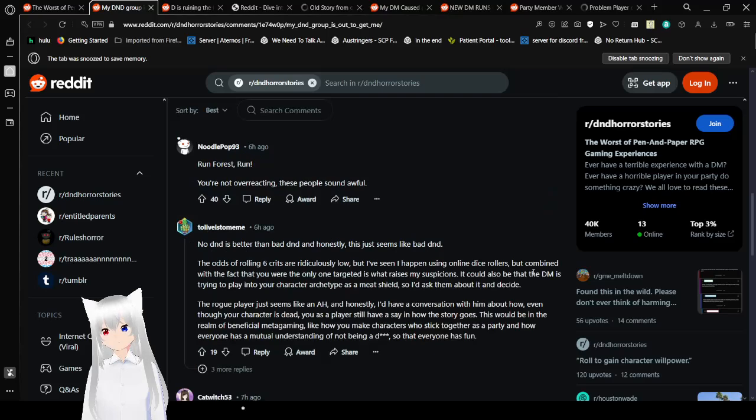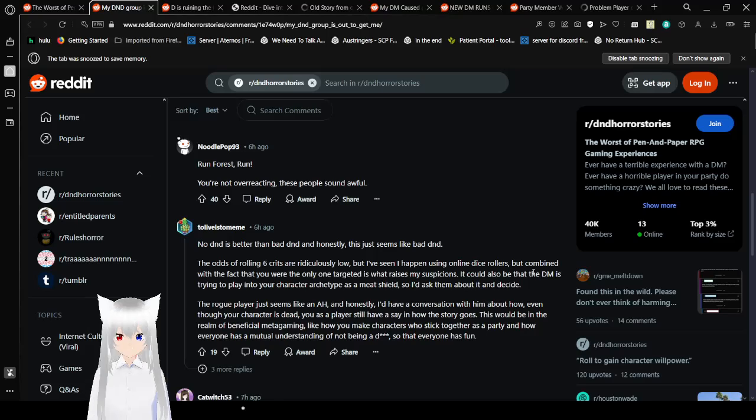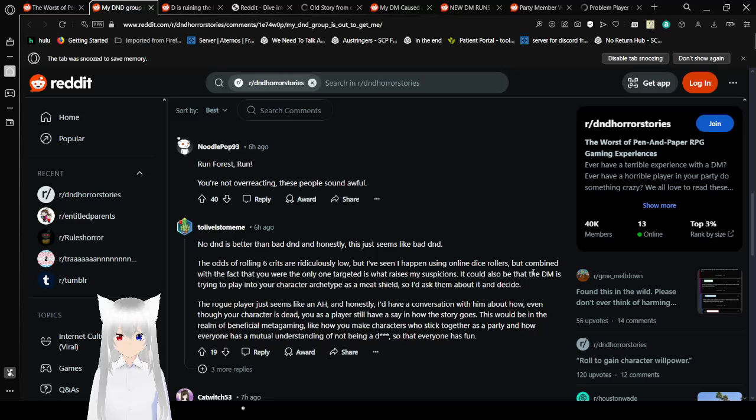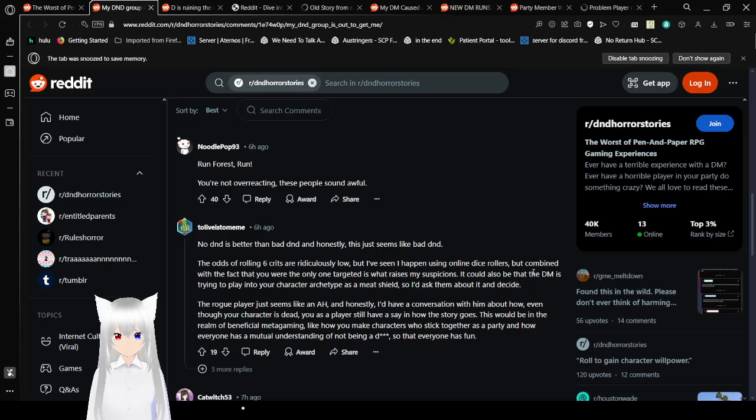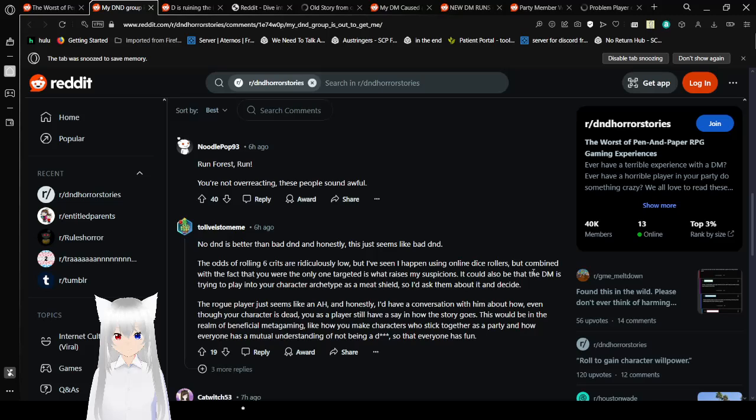You're not overreacting. These people sound awful. No D&D is better than bad D&D. And honestly, this just seems like bad D&D. The odds of rolling 6 crits are ridiculously low. But I've seen it happen using online dice rollies. But combined with the fact that you are the only one target is what raises my suspicions. It could also be that the DM is trying to play into your character archetype as a meat shield. So I'd ask them about it and decide. The rogue player just seems like an asshole. And honestly, I'd have a conversation with them. Yeah. Pretty much. This party is toxic. Run.